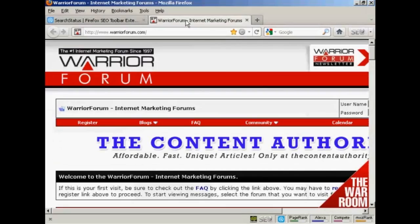The website I'm going to use for this demonstration is one that I know has a fair few backlinks, and this is the Warrior Forum.